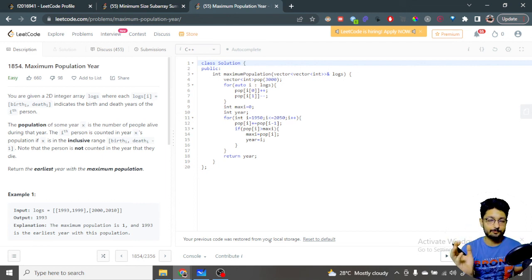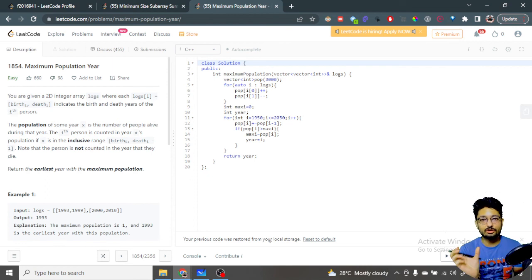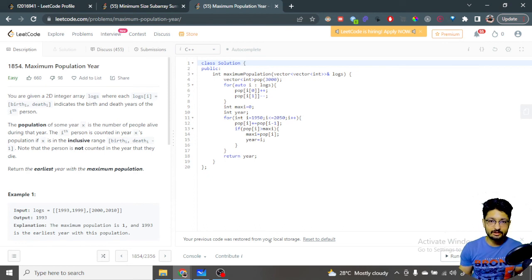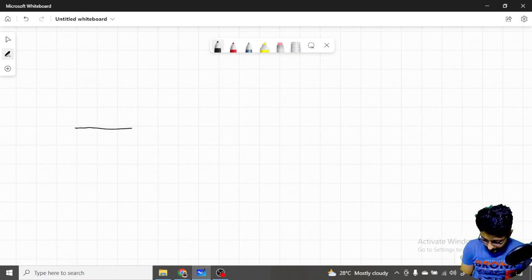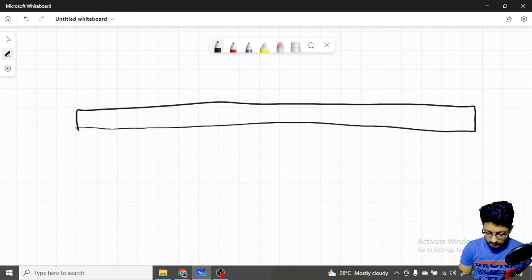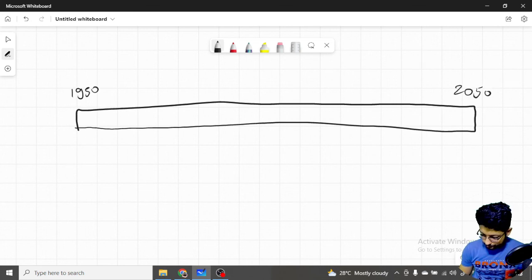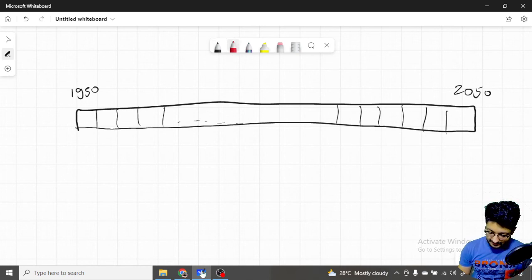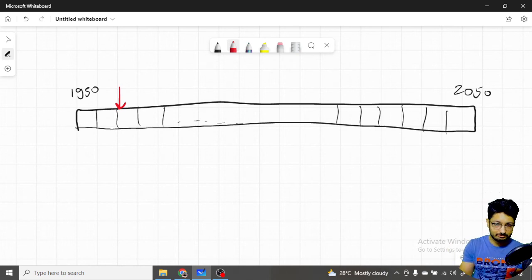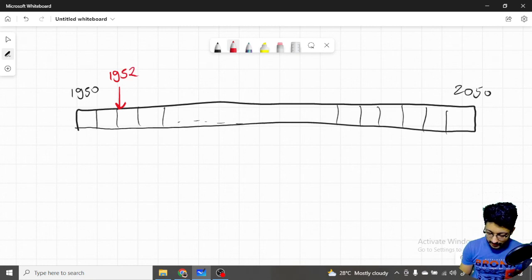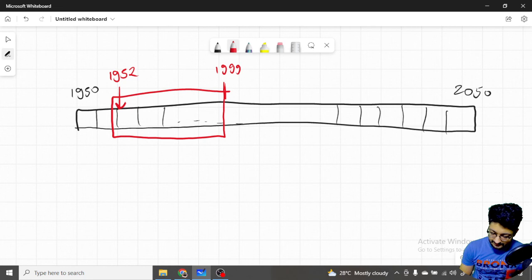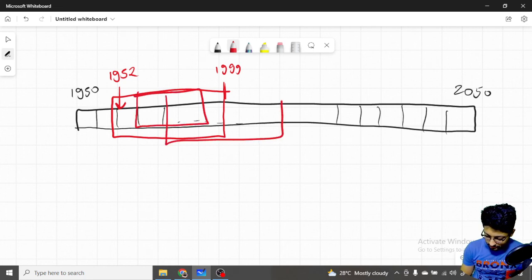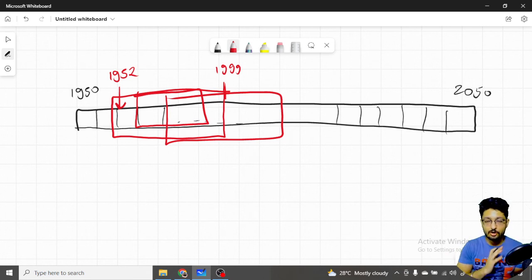Can we do something better? Yes, because the whole problem revolves around ranges — each person is alive from one year to another. So why not use cumulative sums? We create a large array from 1950 to 2050 where every block represents one year. One person might be alive from 1952 to 1999, another from a different range — so every person occupies a segment on this number line of years.